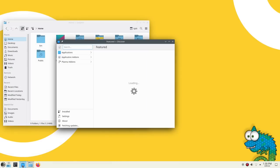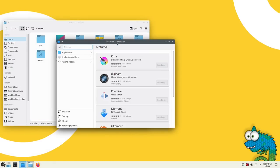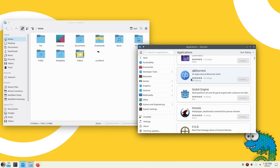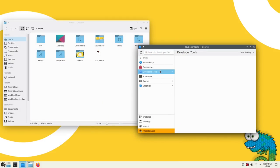After installation, you get stock desktops without any additional theming. The system is functional with a good number of pre-installed apps.